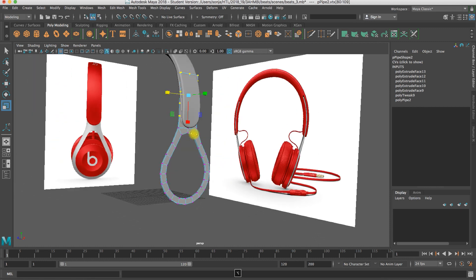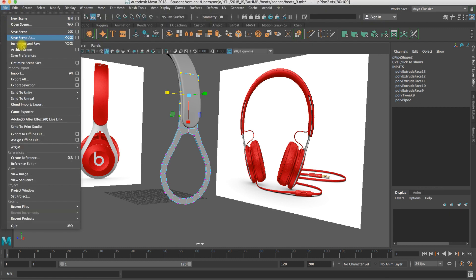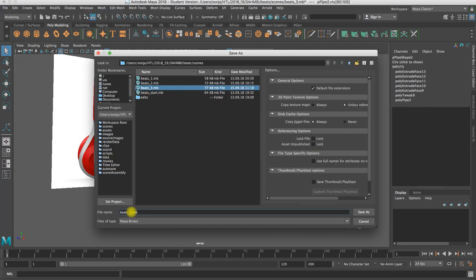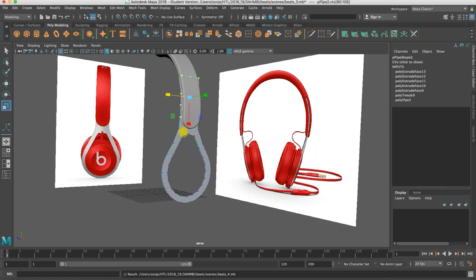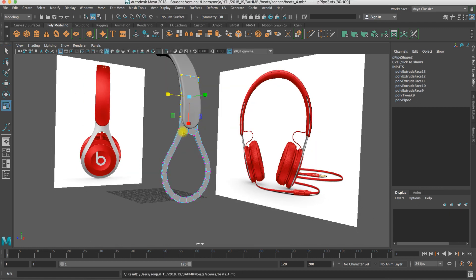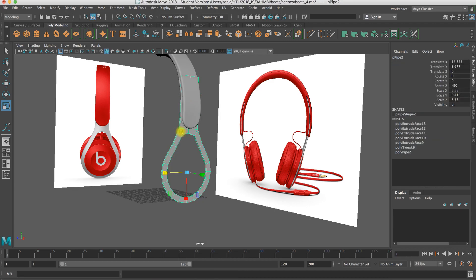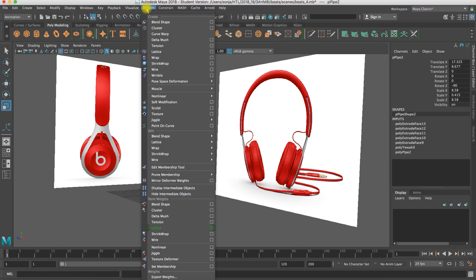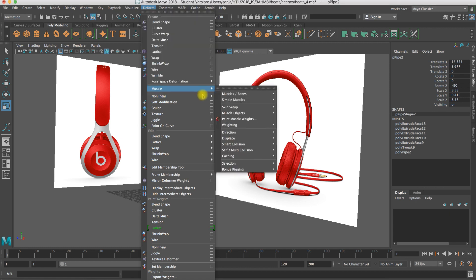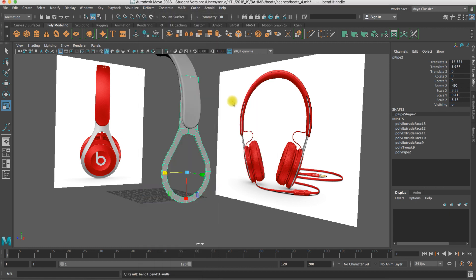Of course I need edge loops, but I think I will insert the edge loops afterwards. I try the bending at this point. So don't forget to save your scene sometimes. And now I select the object in the object mode. And we have to switch our menu to animation. That we can find here the menu deformer. And we'll use the non-linear deformer and say bend.